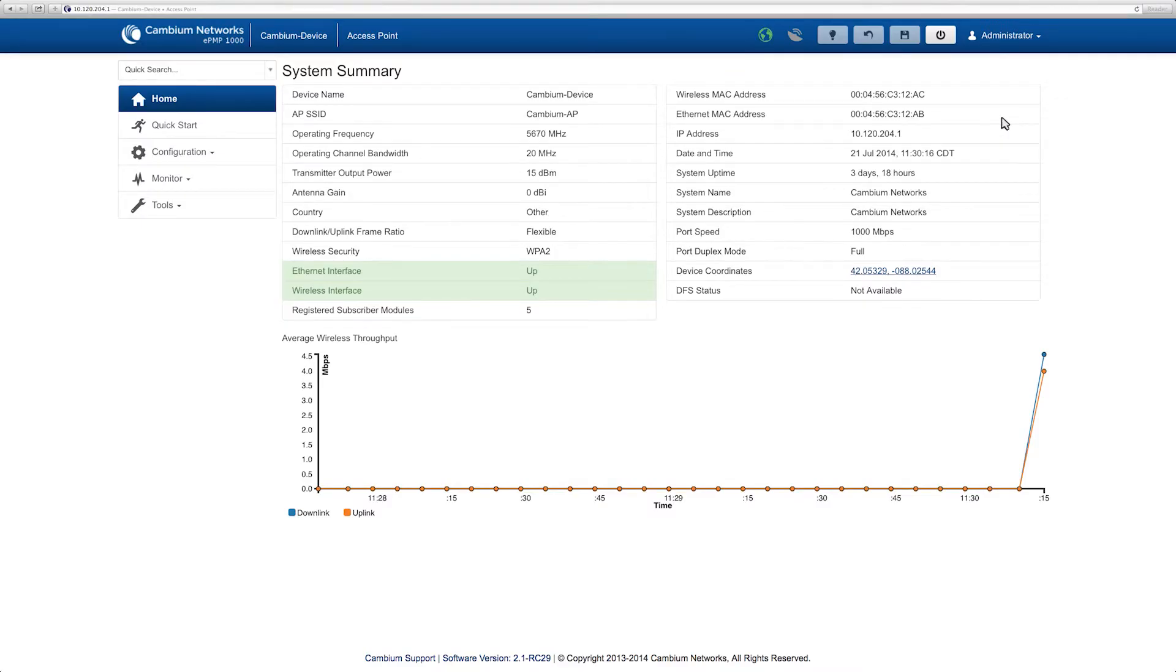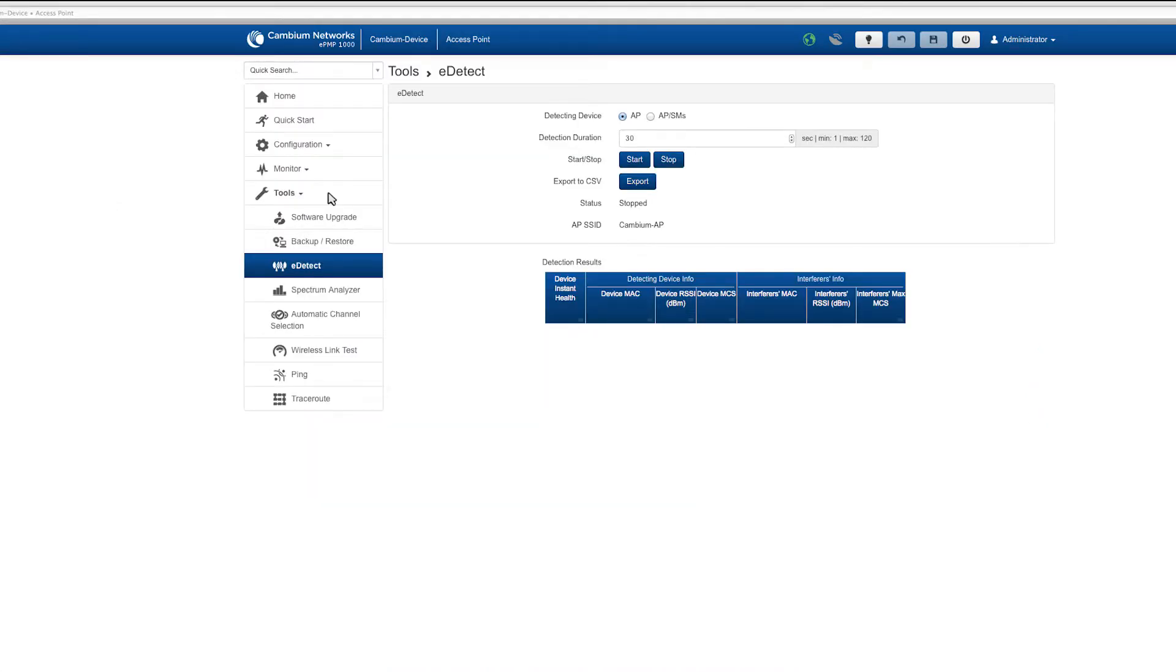eDetect offers network operators the ability to view the health of their network and identify interference levels quickly and easily. Navigate to tools and select eDetect.